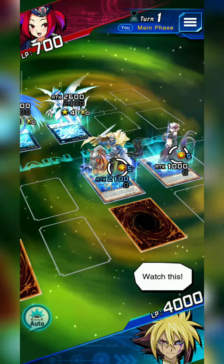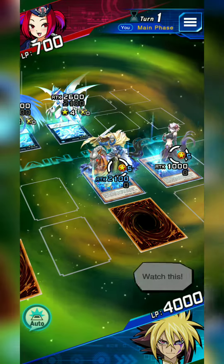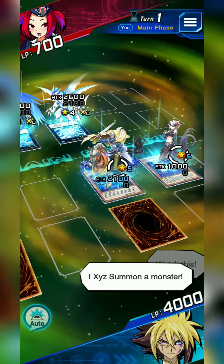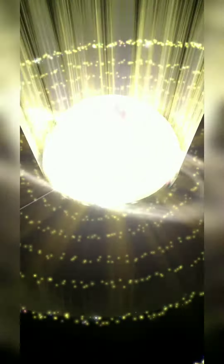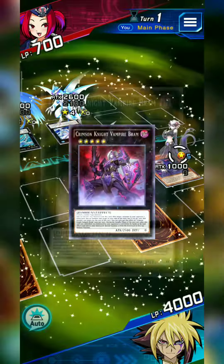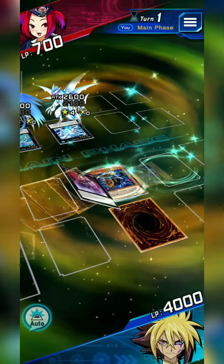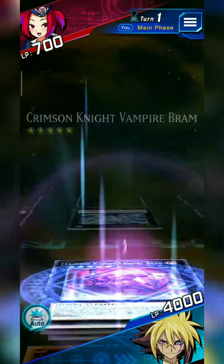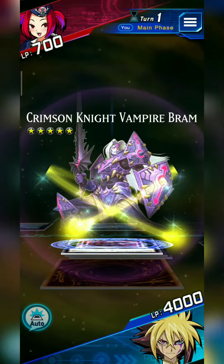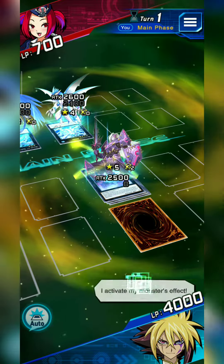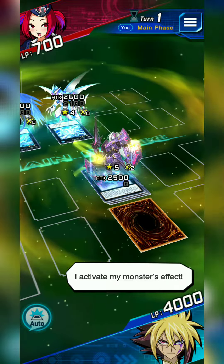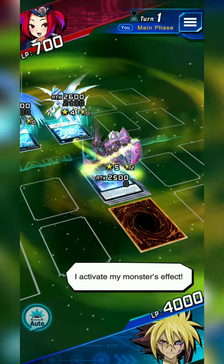Watch this! Xyz summon a monster! I activate my monster's effect!